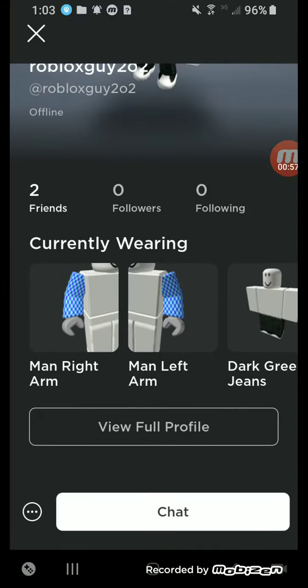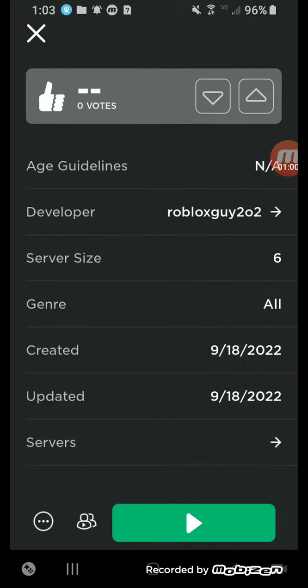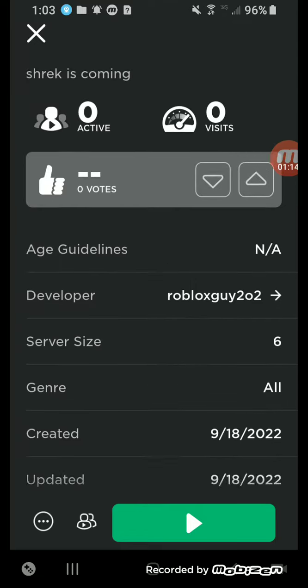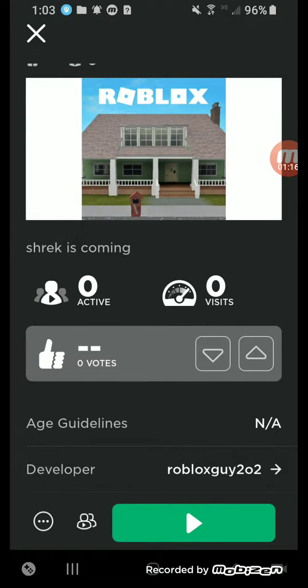I want you guys to play it. Oh wait, I should probably increase the server size later, probably tomorrow. But for now I want you guys to play this game. Anyways I'm gonna play it for a little bit and end this video.